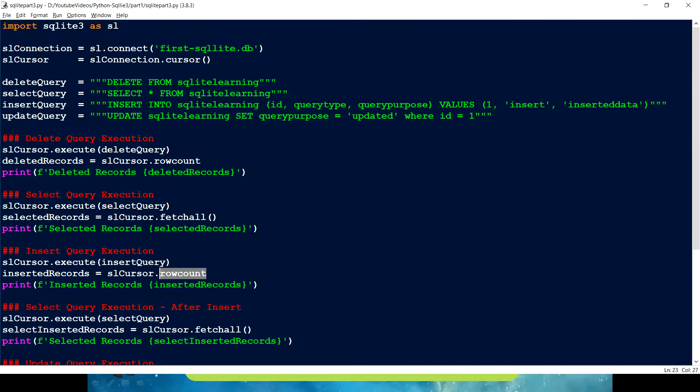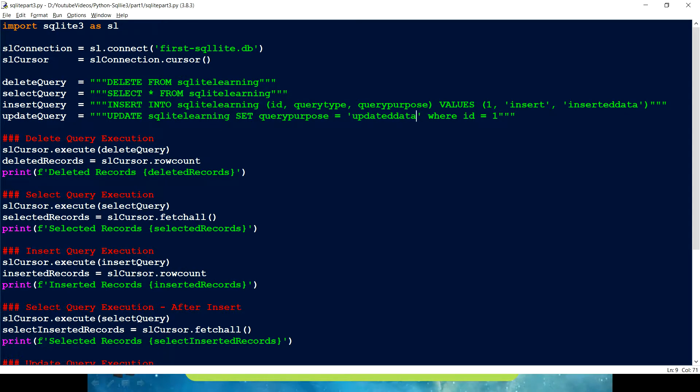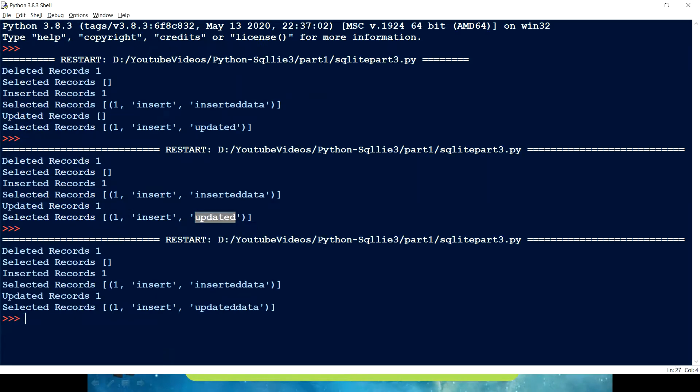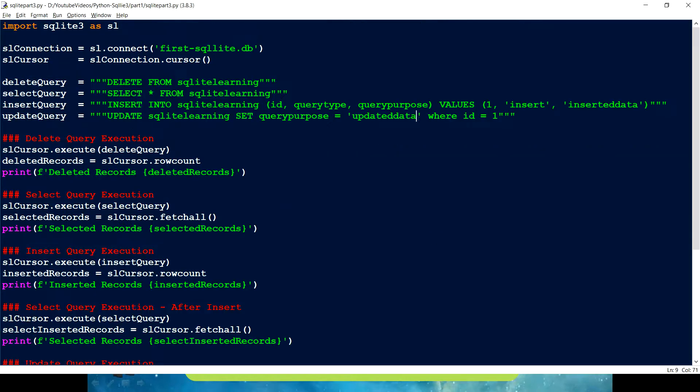So to have some more consistency, we can have this something like updated data. We can save it and run it. So now this looks more cleaner and more consistent. Now for today's video,